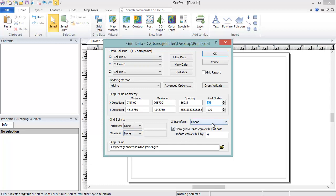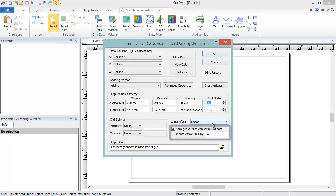The Blank Grid Outside Convex Hull of Data option assigns no data values to the grid nodes outside of the convex hull of the data. The convex hull is the outer perimeter of all your data points. If you imagine your page is a wooden board and your data points are nails hammered into that board, a rubber band wrapped around all of the nails represents the convex hull.